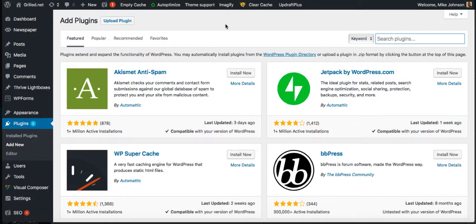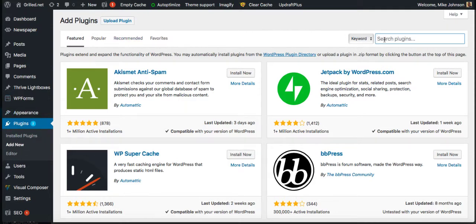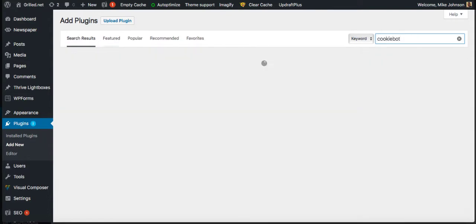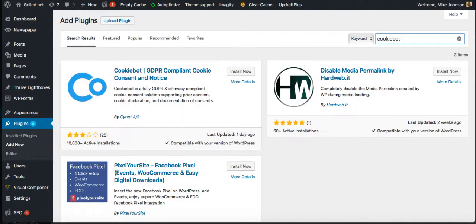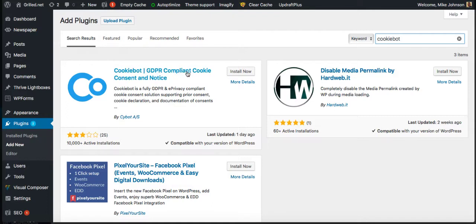Log into your blog, go to your plugins, add new menu, and go over here to search and type in Cookiebot.